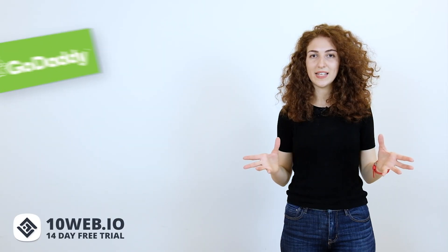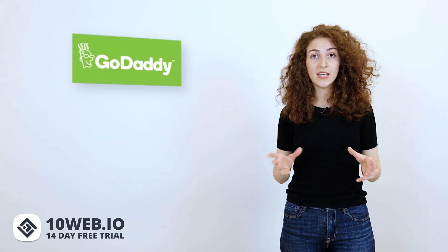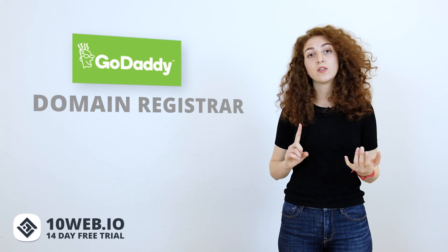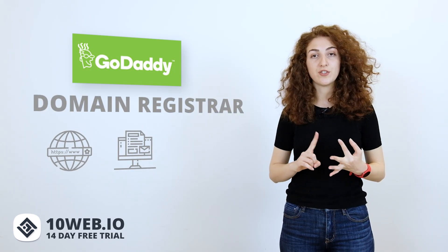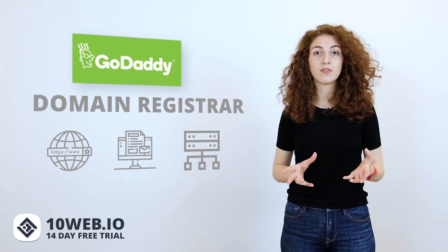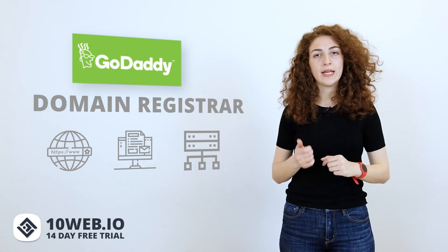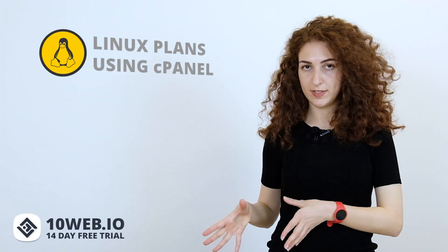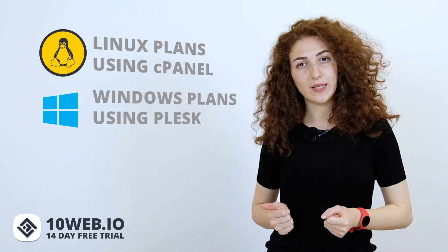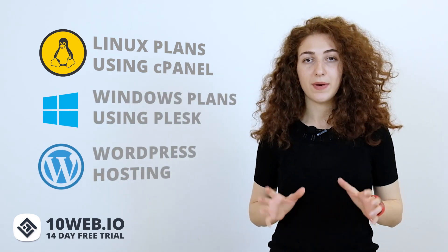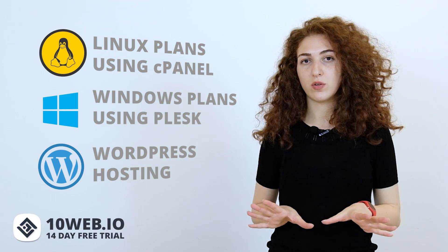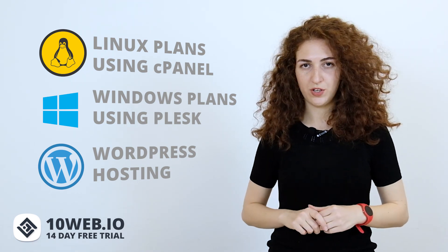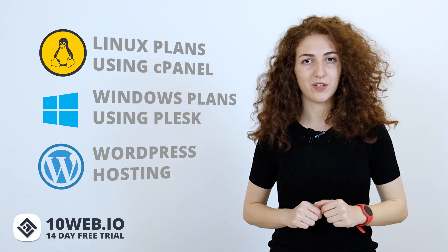GoDaddy is well known in the hosting space. It is considered one of the world's leading domain registrars. While known for domain, email, and shared hosting services, GoDaddy offers options for virtual and dedicated servers as well. They have three shared hosting solutions: Linux plans using cPanel, Windows plans using Plesk, and WordPress hosting. But in today's video, we are going to focus only on their shared WordPress hosting plan, which is the most popular.